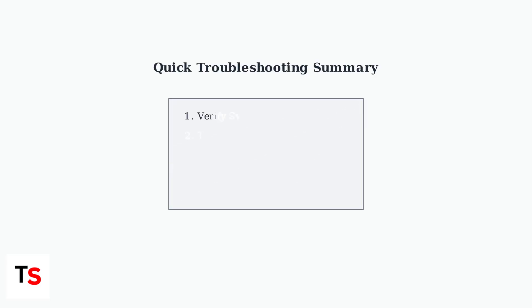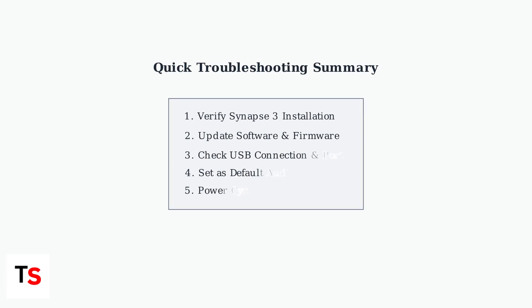These systematic troubleshooting steps address the most common causes of Synapse detection issues. Following them in order will resolve the majority of BlackShark V2 Pro recognition problems.